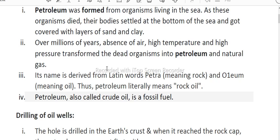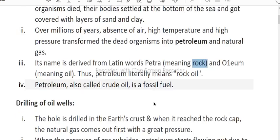Petroleum and natural gas — the word petroleum is derived from the Latin words: Petra, meaning rock, and oleum, meaning oil. So petroleum means rock oil. Petroleum is also called crude oil, and it is a fossil fuel.